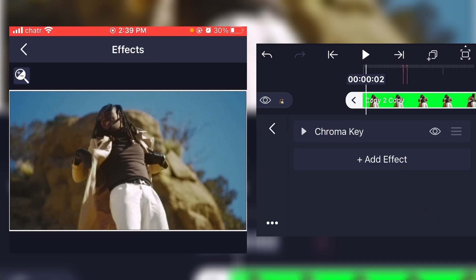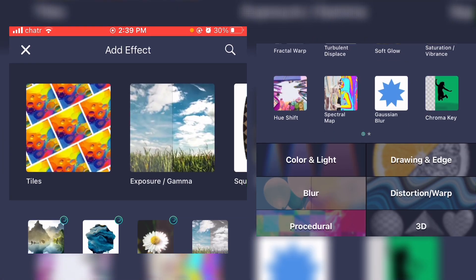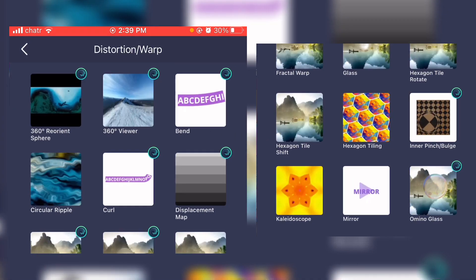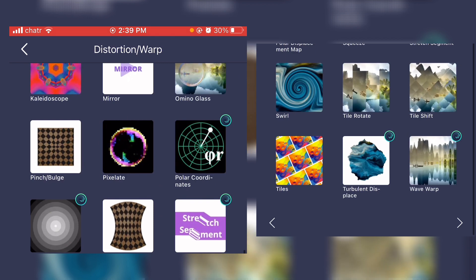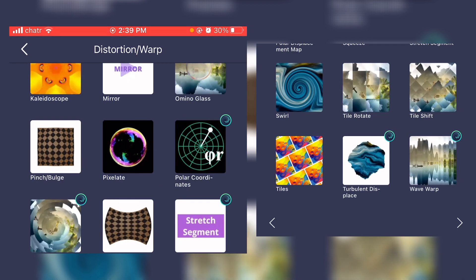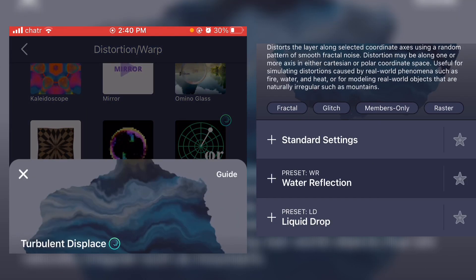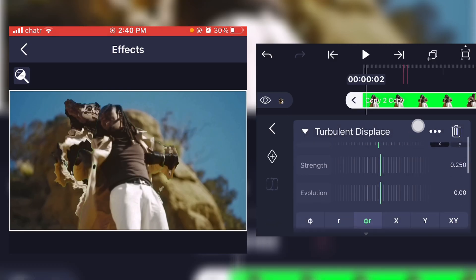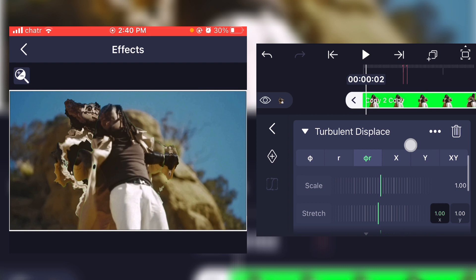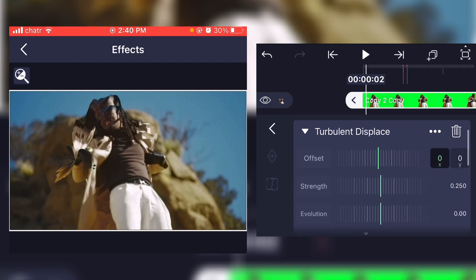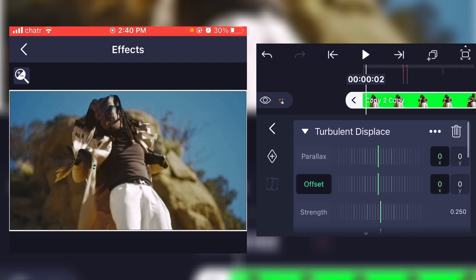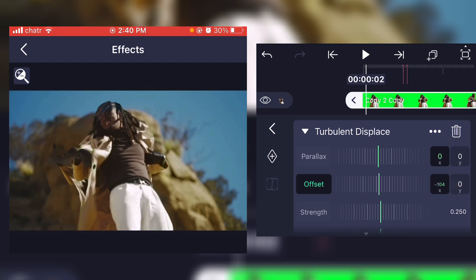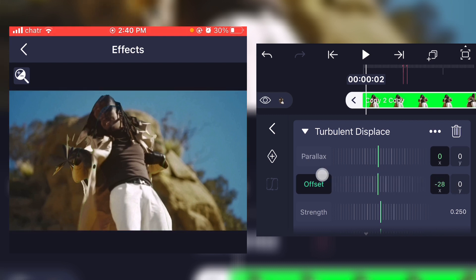Now what you're gonna do is add a new effect and go on distortion and click on turbulent displace. Now what you're gonna do is click on the R and just make sure that the distortion is centered on your character.